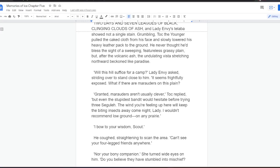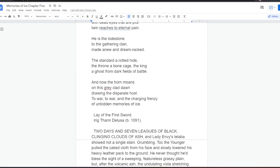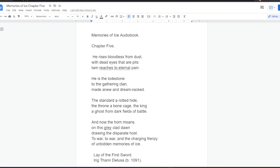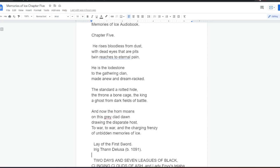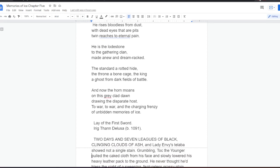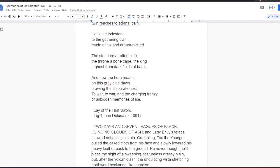He rises bloodless from dust, with dead eyes that are pits, twin reaches to eternal pain. He is the lodestone to the gathering clan, made anew and dream-wracked. The standard a rotted hide, the throne a bone cage, the king a ghost from dark fields of battle. And now the horn moans on this grey-clad dawn, drawing the disparate host to war.